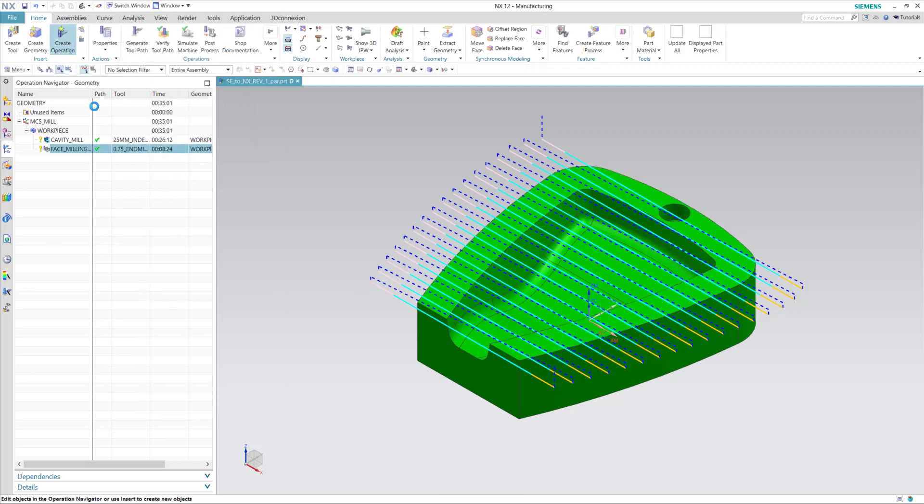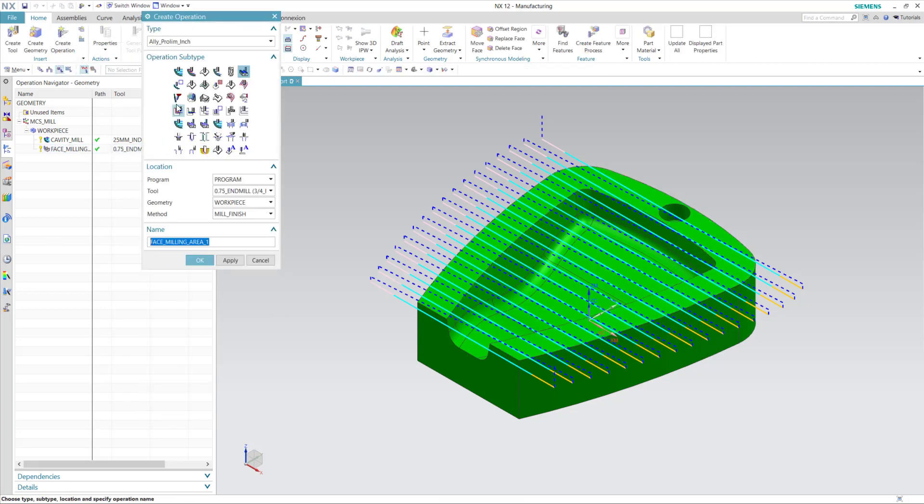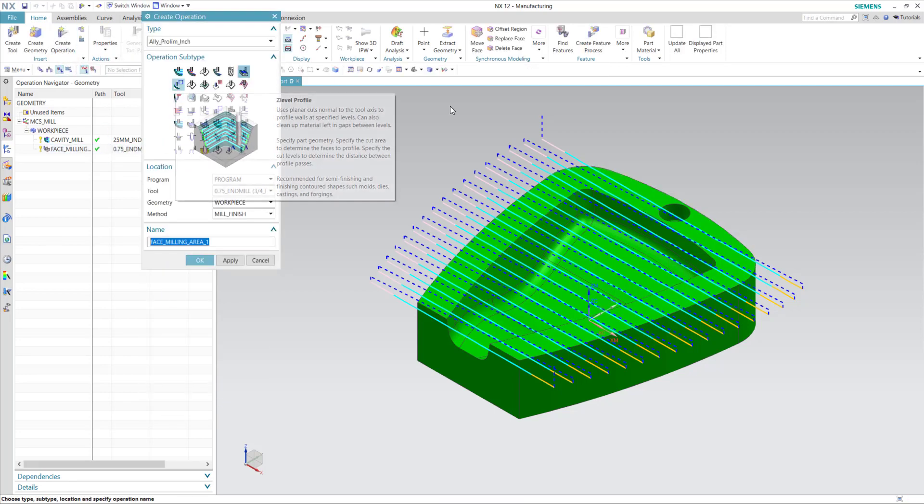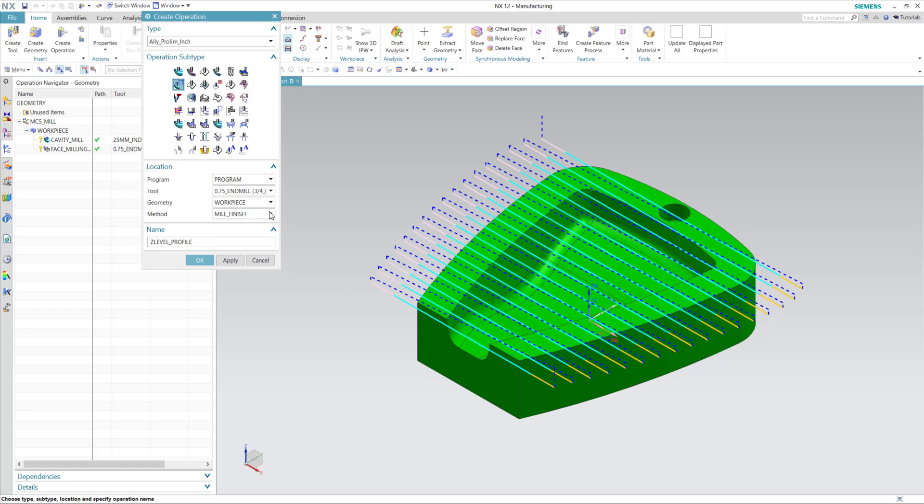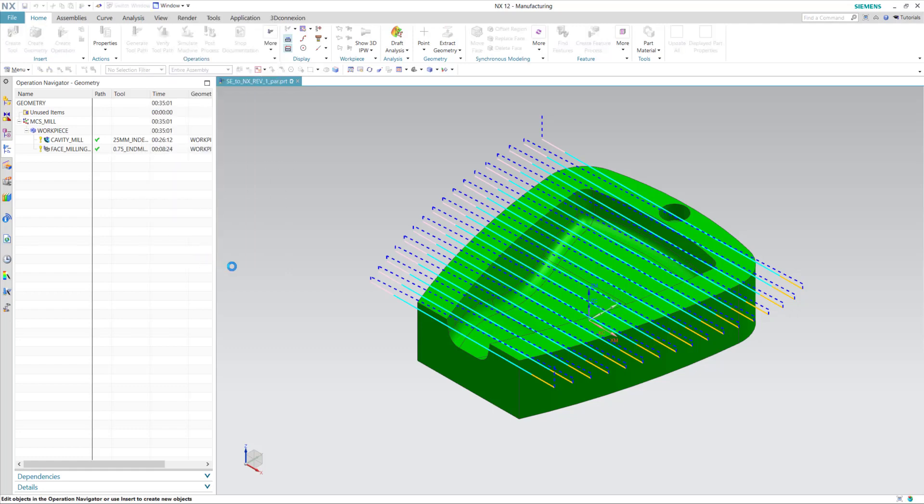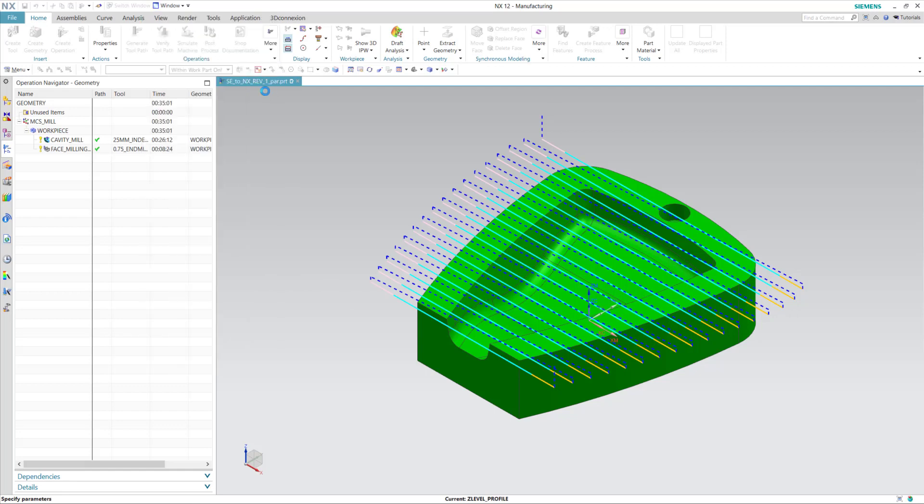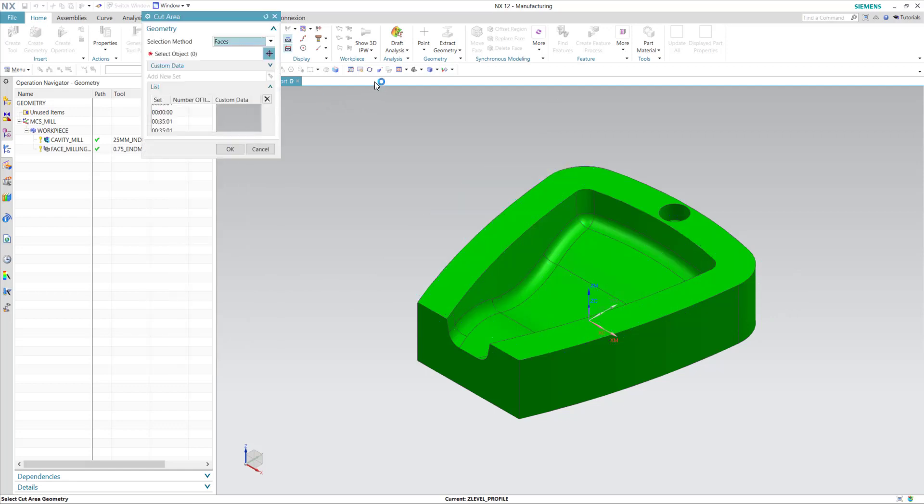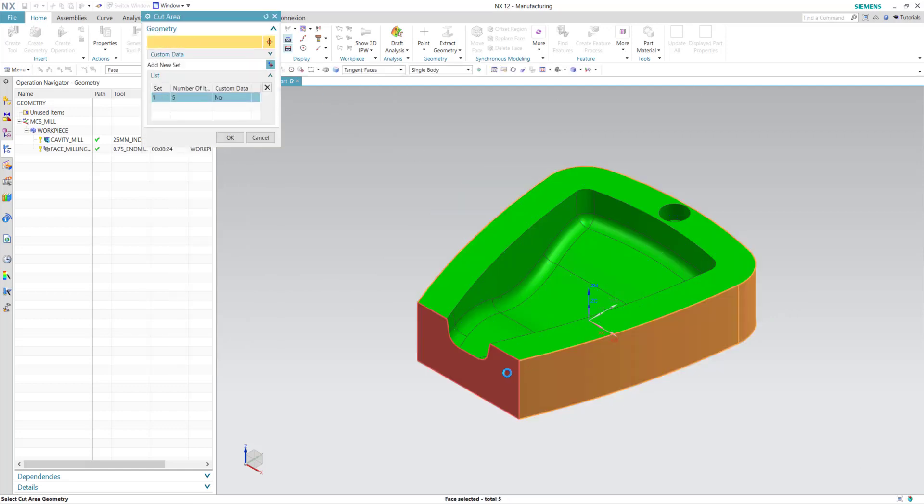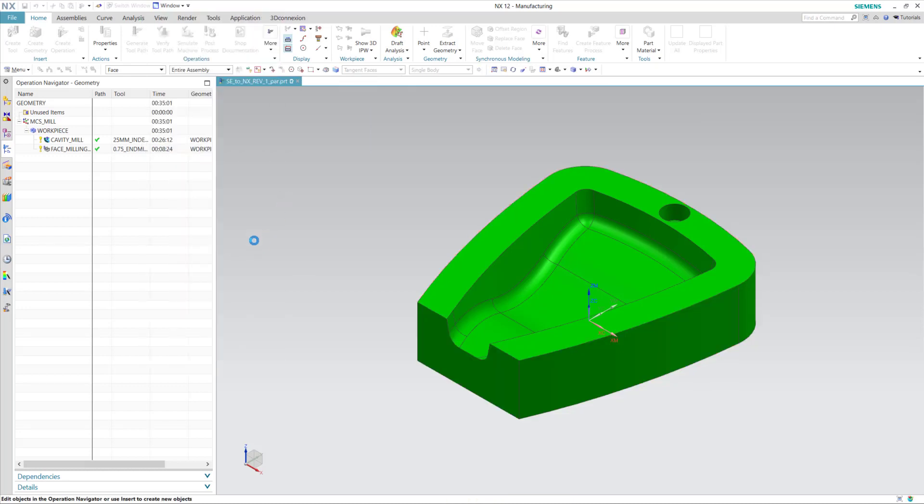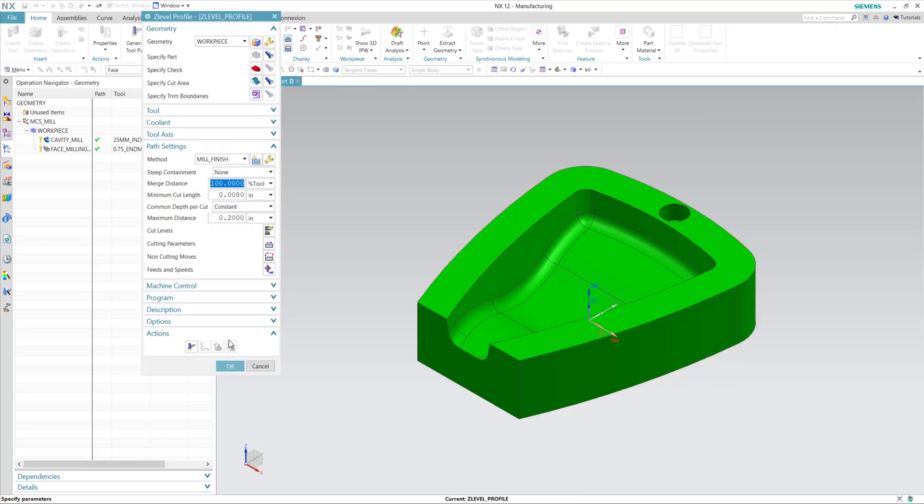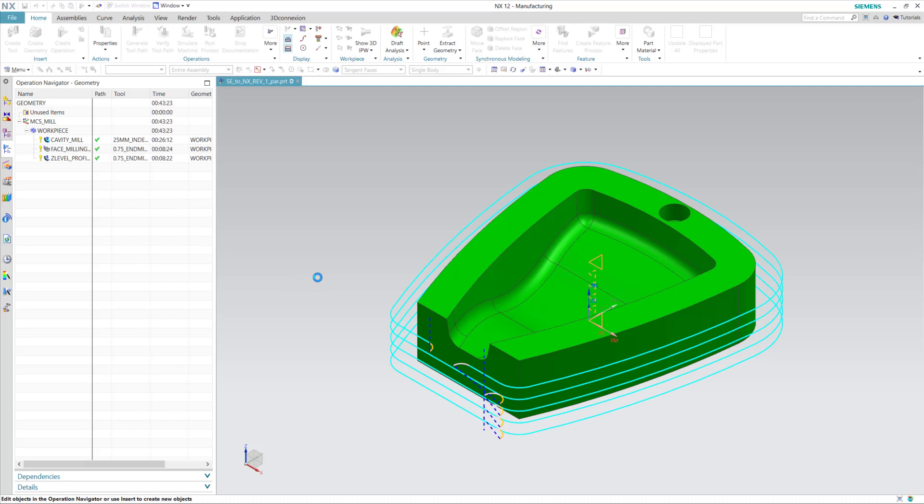Now I'll create an operation to profile the outside of the part with a Z-level profile operation. We're going to use the same tool, a 3 quarter inch end mill, and we'll specify cut area, and I'm going to specify the parameter of the part. I'll generate that.